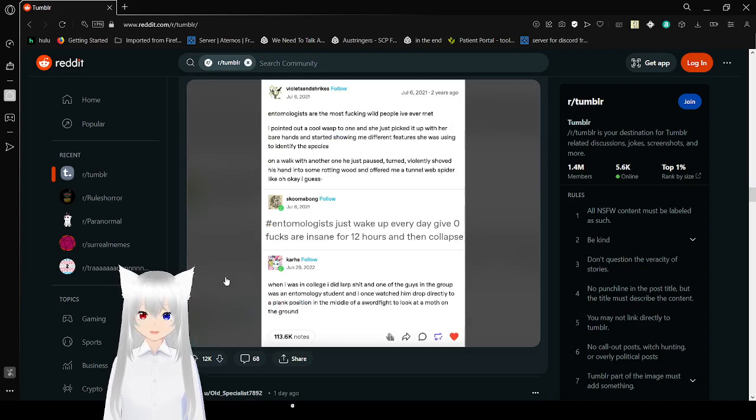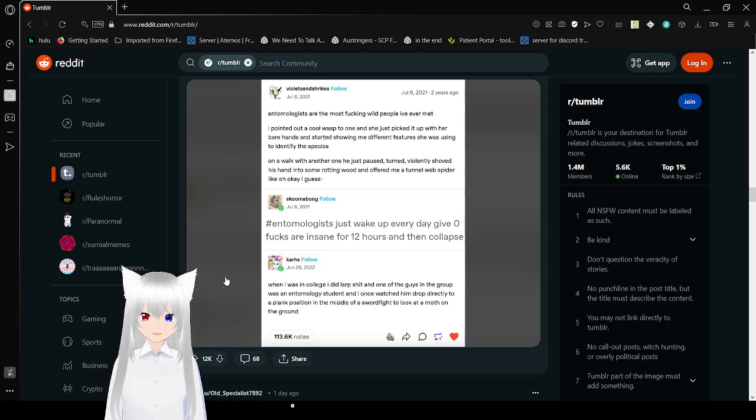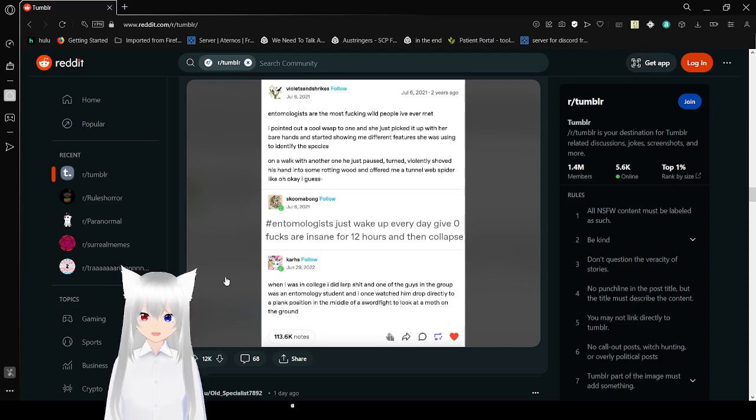Entomologists are the most freaking wild people I've ever met. I pointed out a cool wasp and she picked it up with her bare hands and started showing me different features she was using to identify the species.